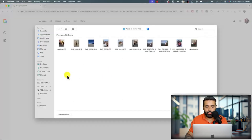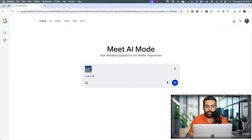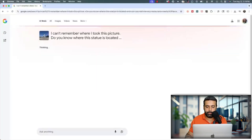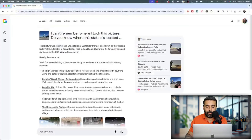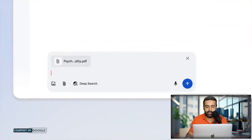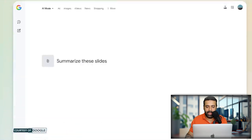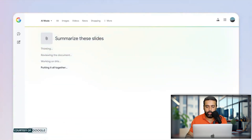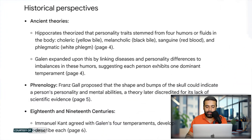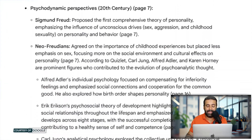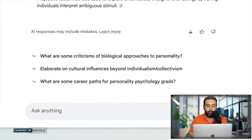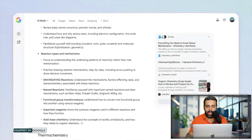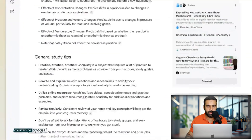You can also add more context to your AI Mode search by uploading a picture — there's an option to upload images or PDFs to add more context, and it will search based on the image or document you upload. There's also a Canvas Mode where you can write and work on more complex tasks, which helps you achieve more complex results compared to normal Google Search.